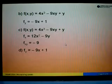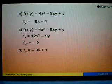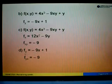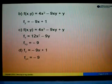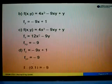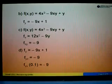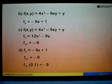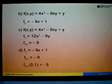For part D, we start with fy from part B, which is negative 9x plus 1. We differentiate with respect to x to find fyx. Differentiating negative 9x gives negative 9. The constant 1 has no x, so we ignore it. We are then asked to find the value of fyx at (0, 1). Since fyx equals negative 9, which is a constant with no x or y, the answer is simply negative 9.